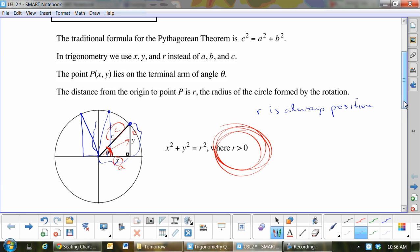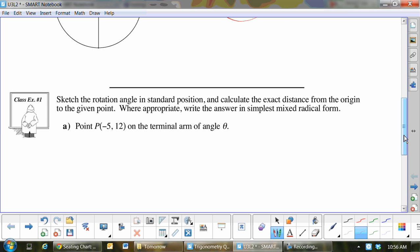Let's talk about where we need this x and y. Here's a point: negative 5, 12 on the terminal arm of the angle. This is on the rotation angle, and it says we want to find the exact distance from the origin. The exact distance from the origin would be r. I will always do a picture first — if I taught it without a picture, I might as well not teach it at all.